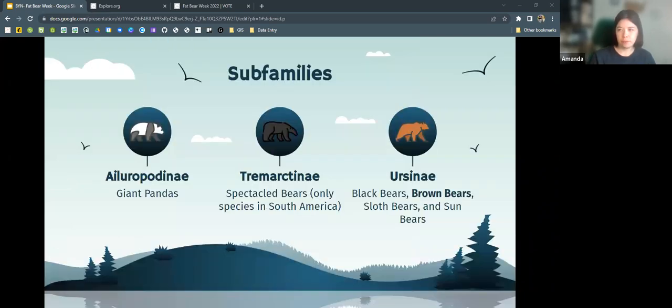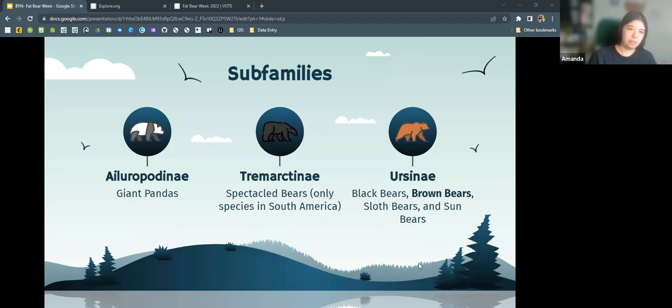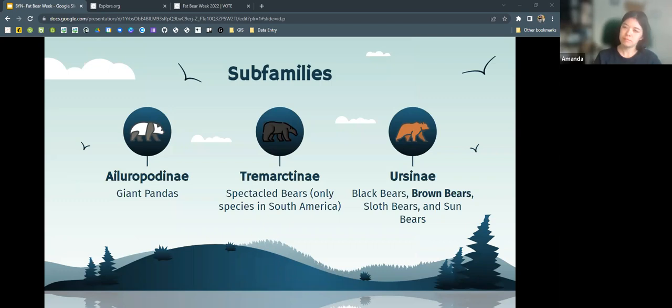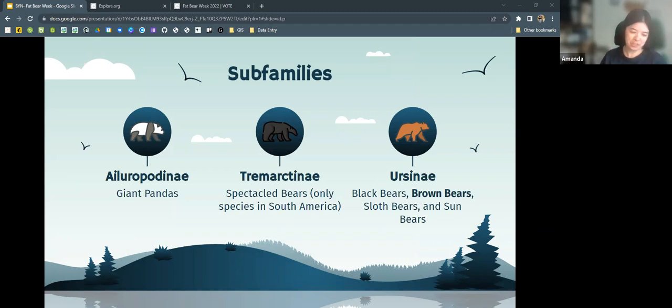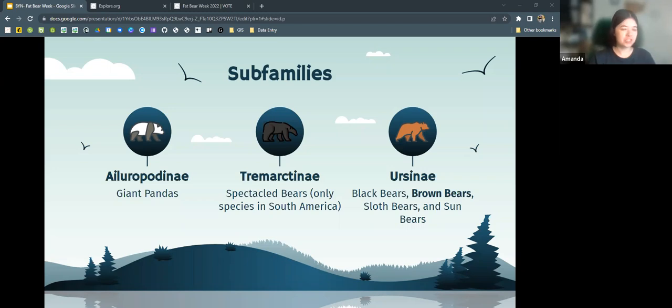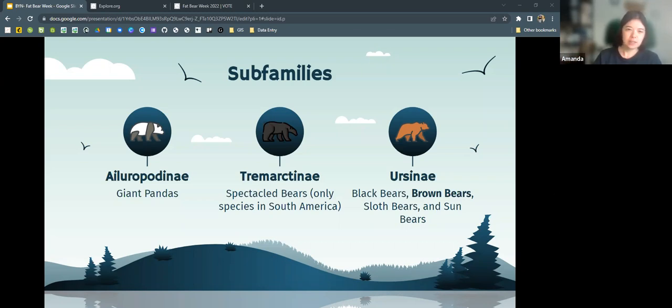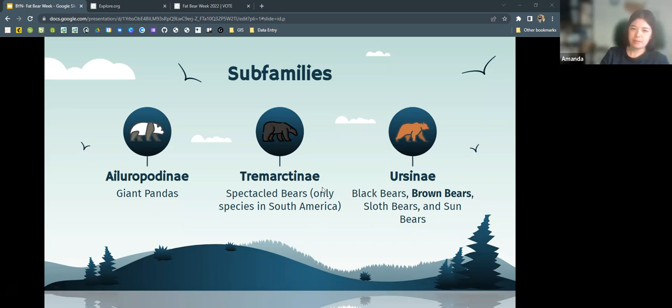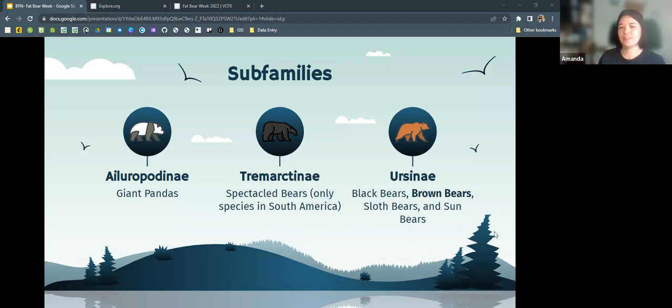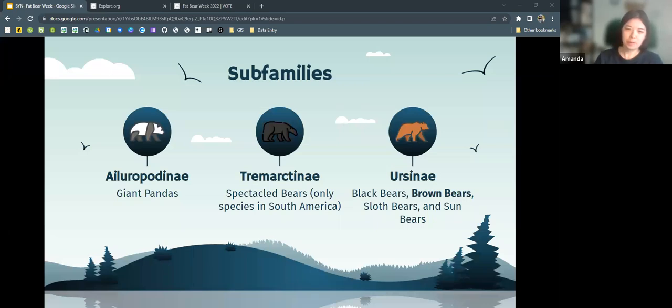There are three subfamilies within Ursidae. You have Ailuropodinae, which are just our giant pandas. There's a lot of debate on whether we should classify pandas in their own subfamily of the bears for various reasons, one of which being there are many morphological similarities to red pandas, for example, which are classified in a totally different family outside of bears. But they are the single species within that subfamily. And then we have spectacle bears in this family, and then most of our bears fall in Ursinae, including our brown bears that we're going to talk about.